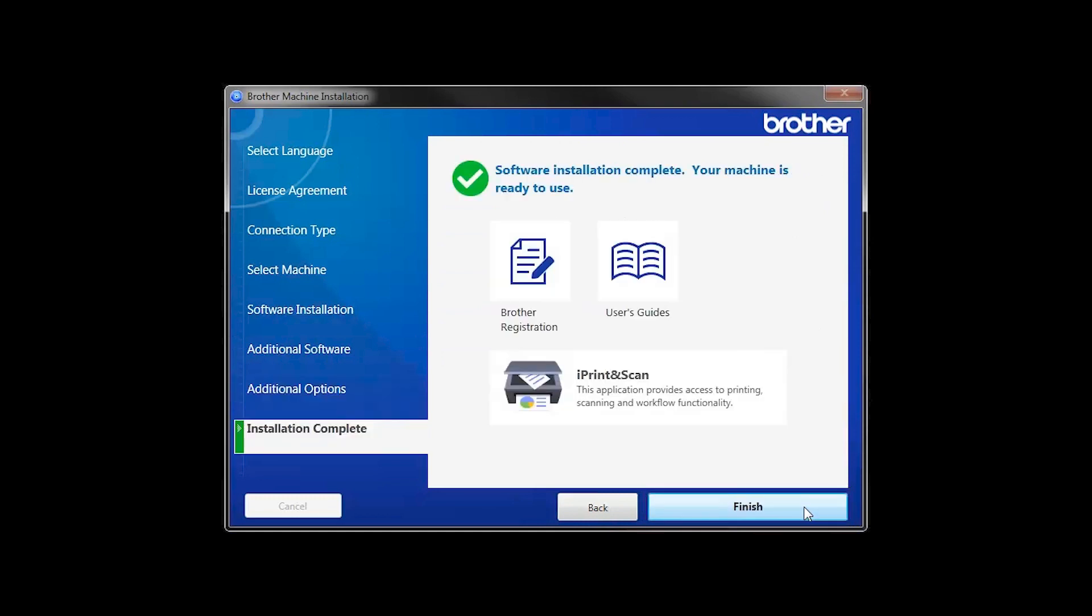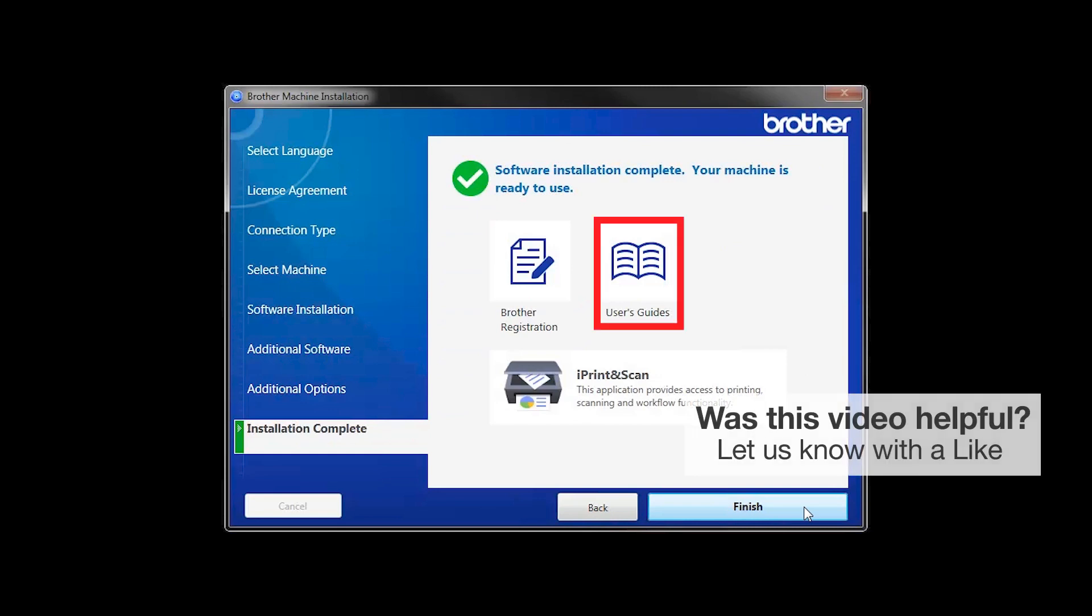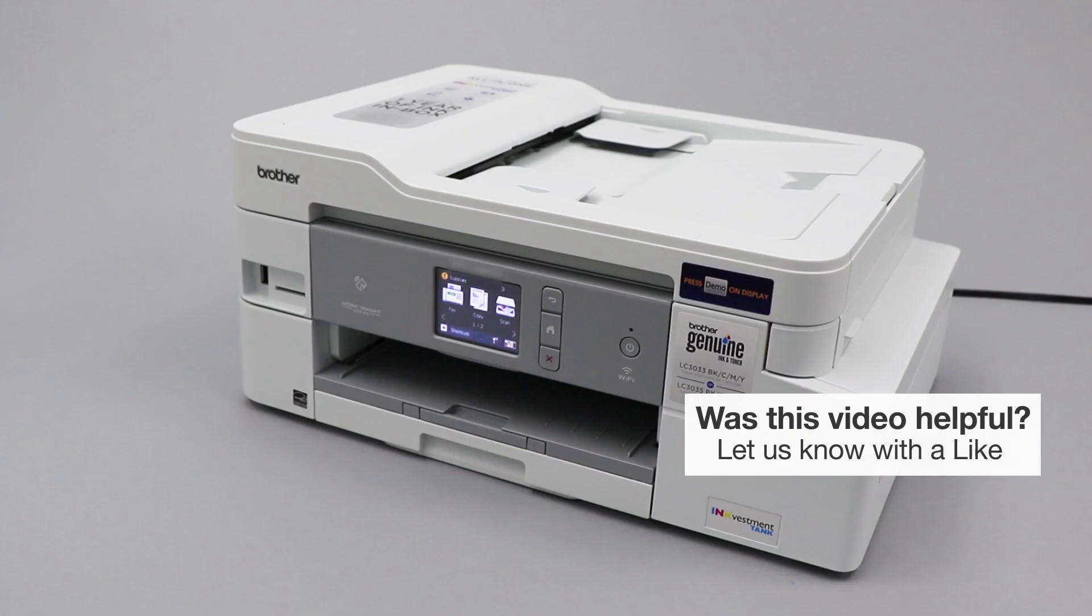Click Next. Click on Brother Registration if you would like to register your machine at this time. You can also open the online user guides for your model. Once you are through, click Finish. Your installation is now complete.